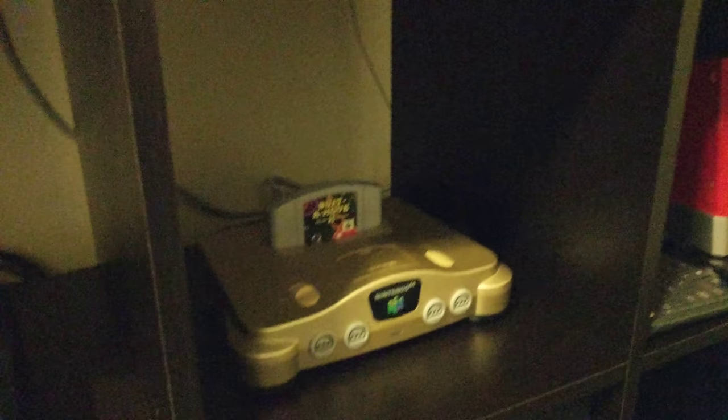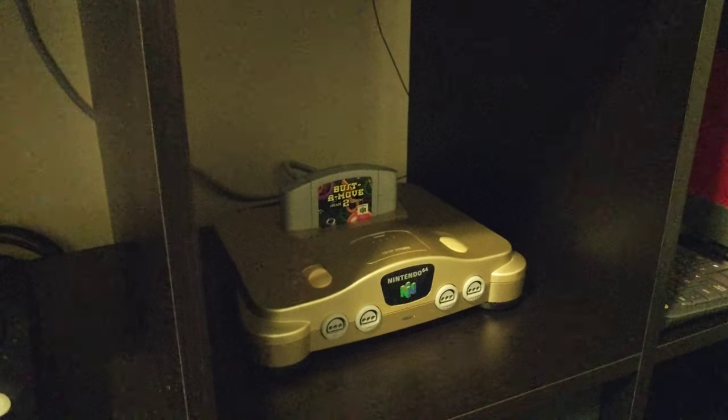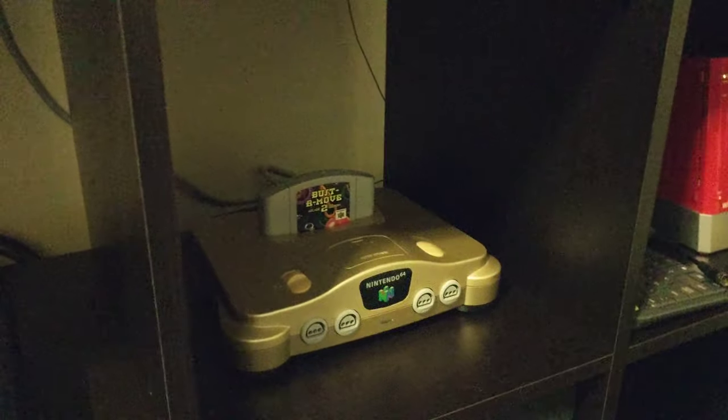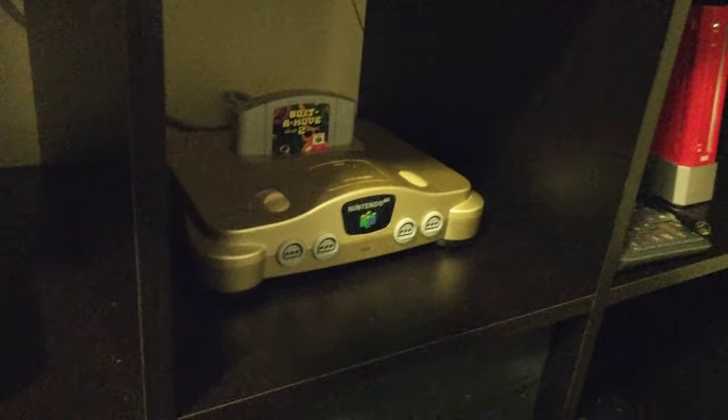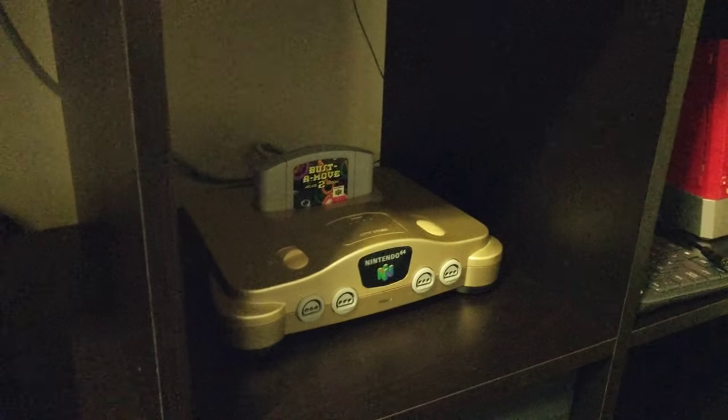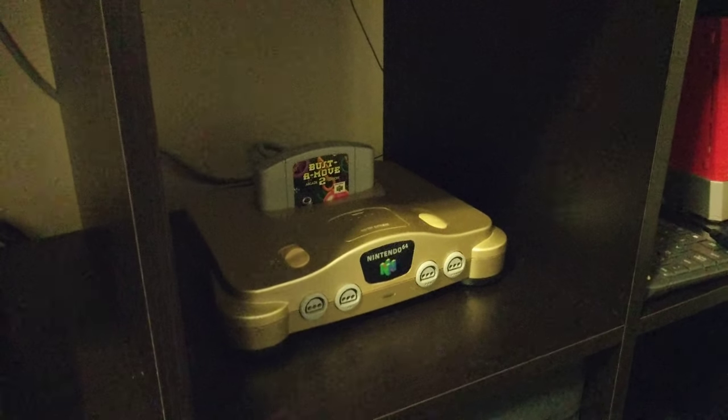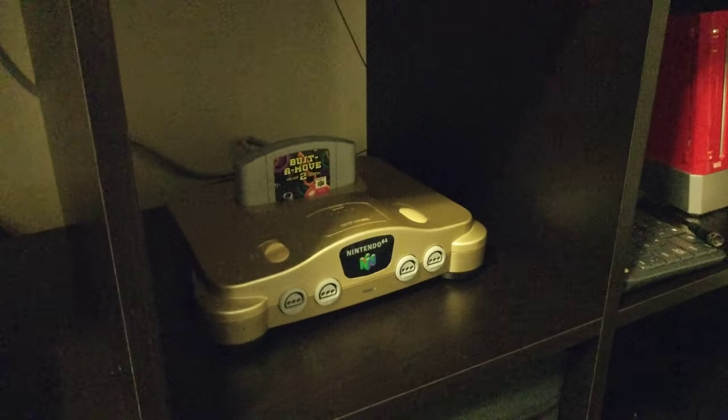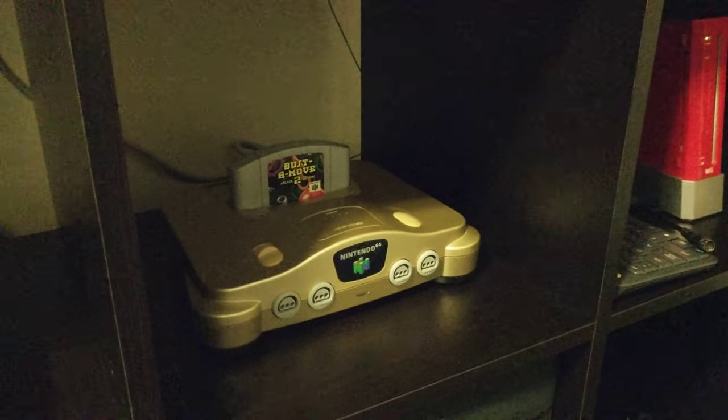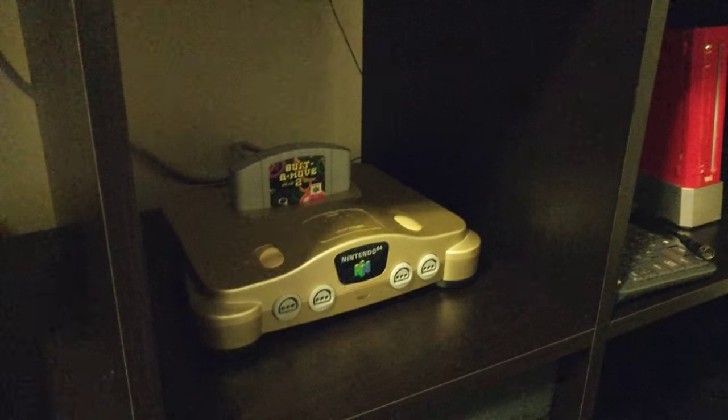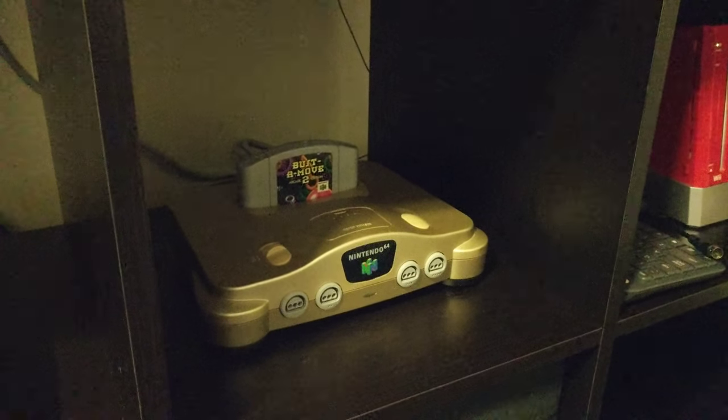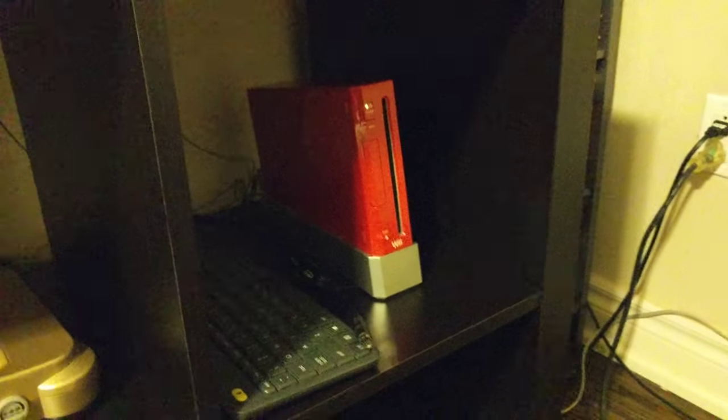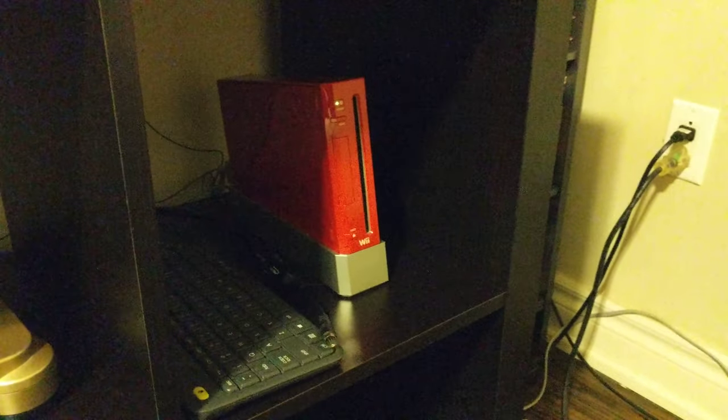N64 here. So I can use this as the third input for the SCART switch, but I have it running in component in this case. If you guys want to see a video on my component switch, I can make that in the future, so let me know.